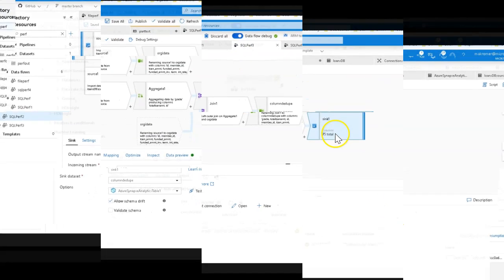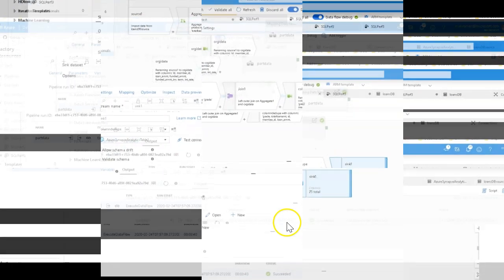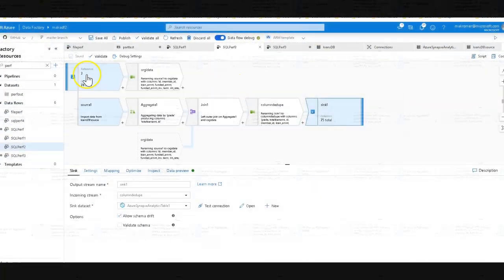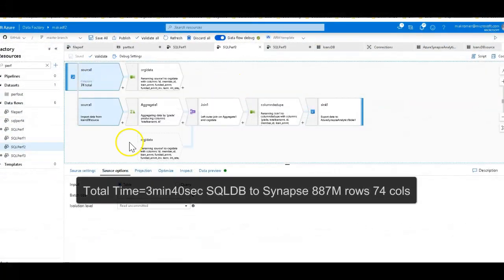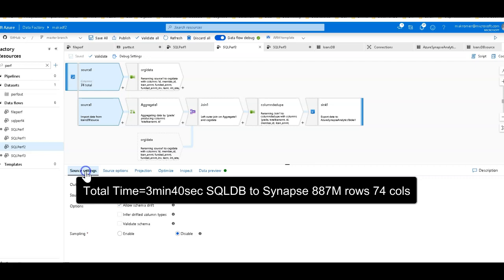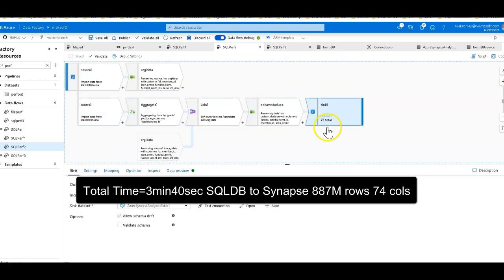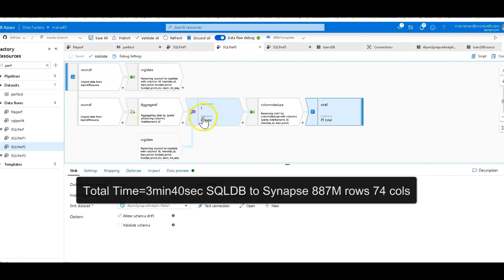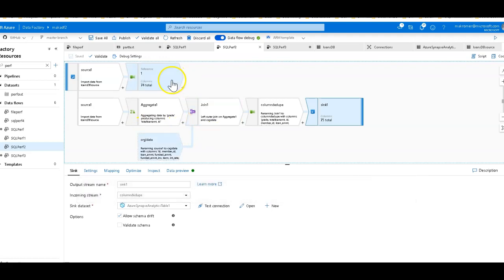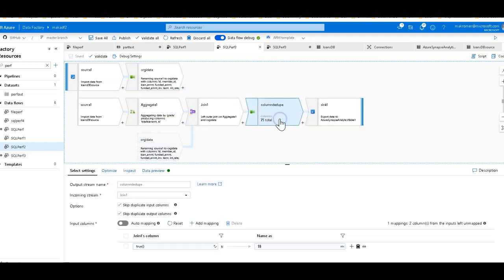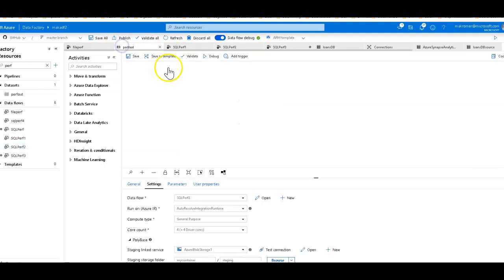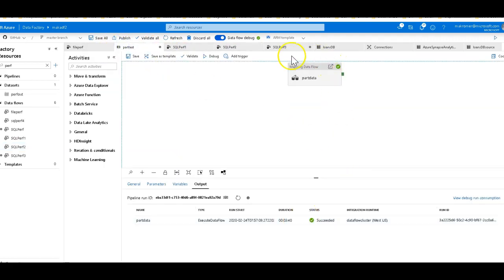Okay, we're back and we complete in three minutes and 40 seconds. So to run this data flow from the source of a SQL database to a destination of a Synapse Analytics table and to perform these aggregations, the join, the self-join and the derive column took three minutes and 40 seconds. All right, I got one last one for you.